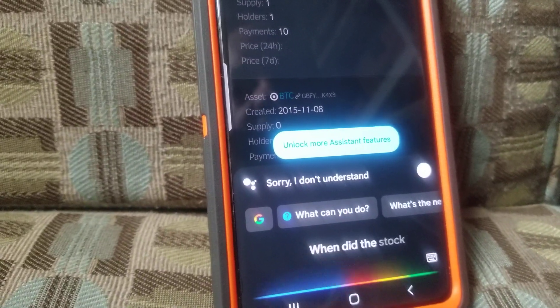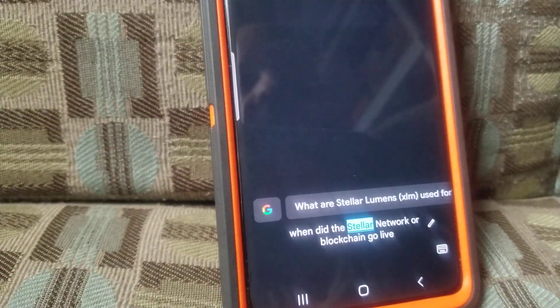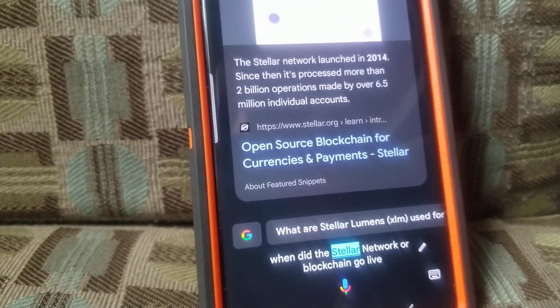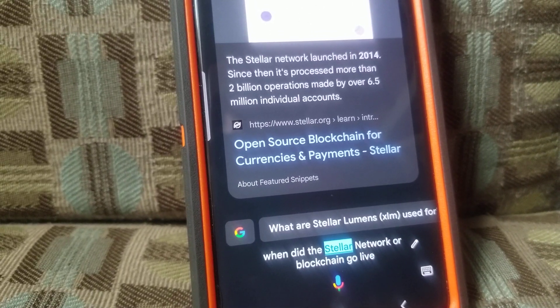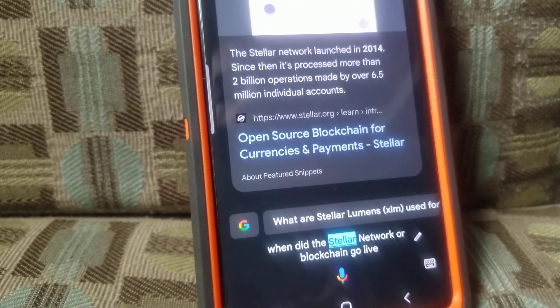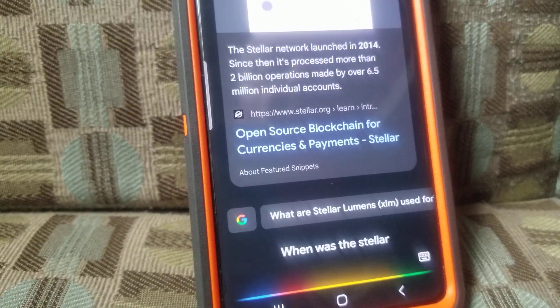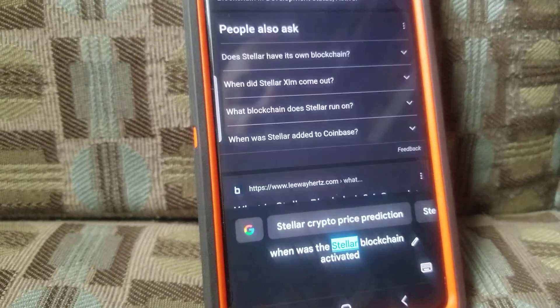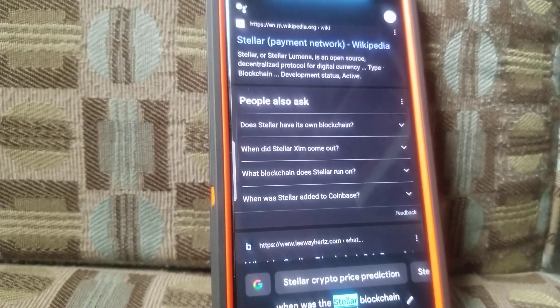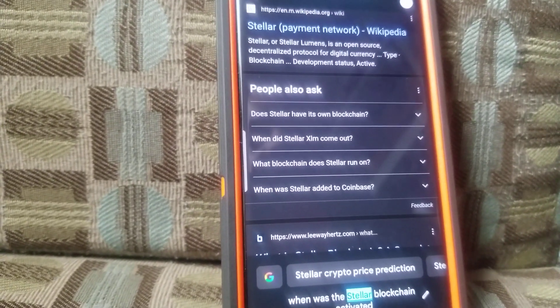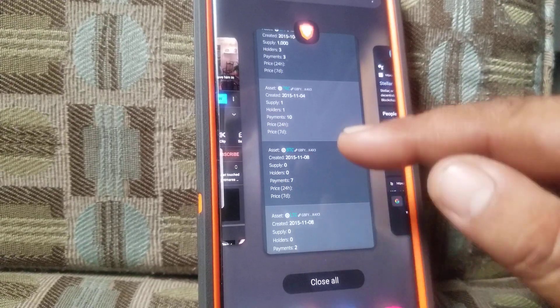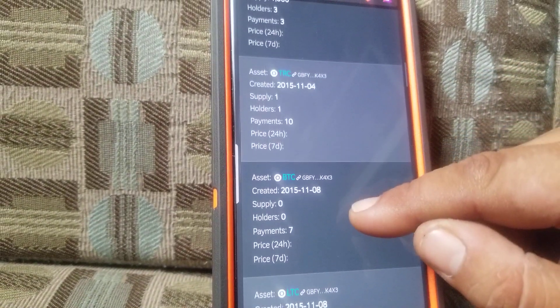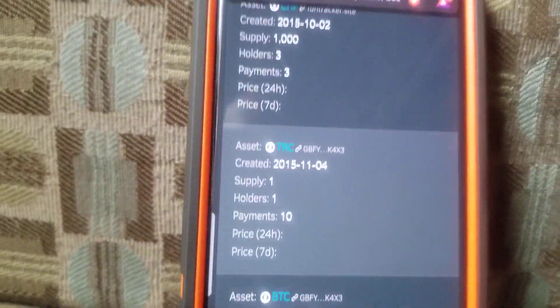When did the Stellar Network or Blockchain go live? According to Stellar, the Stellar Network launched in 2014. Since then, it's processed more than 2 billion operations made by over 6.5 million individual accounts. When was the Stellar Blockchain activated? Here's what I found on the web. All right, so it doesn't tell you when it's activated, but they tell you that it went live in 2015. And here, I just want to show you. I was showing you over here, right? 2015. That's the Stellar Network.